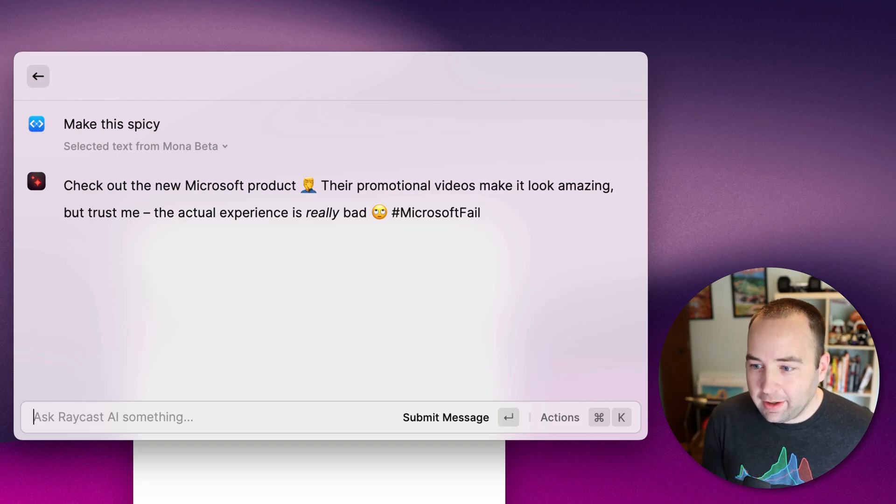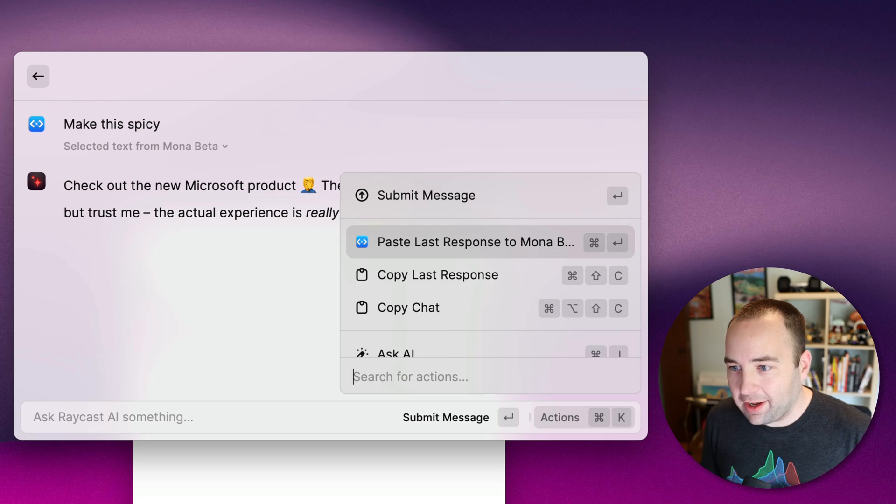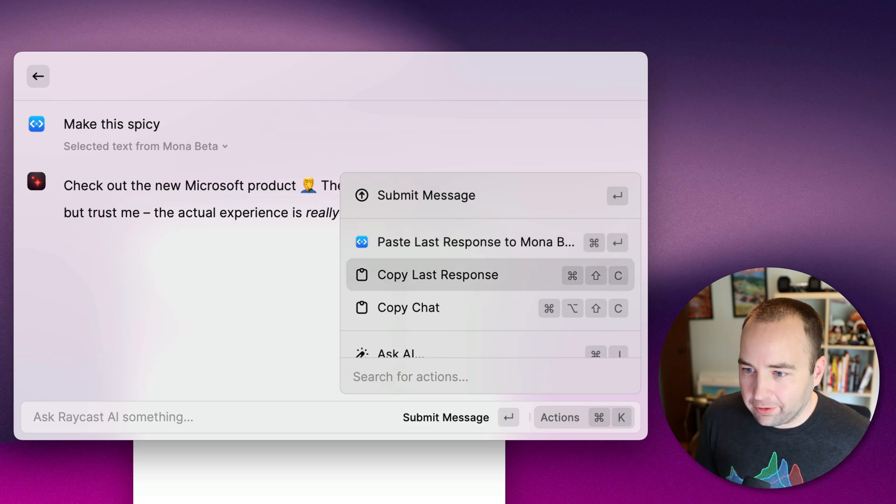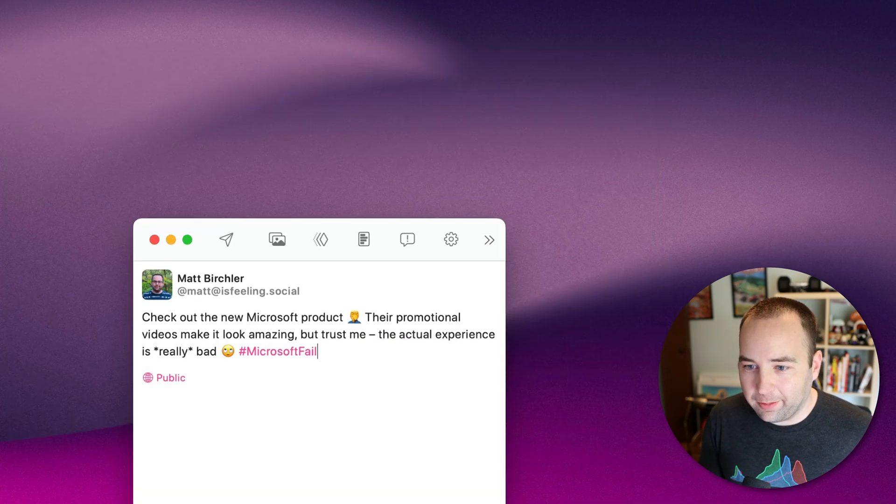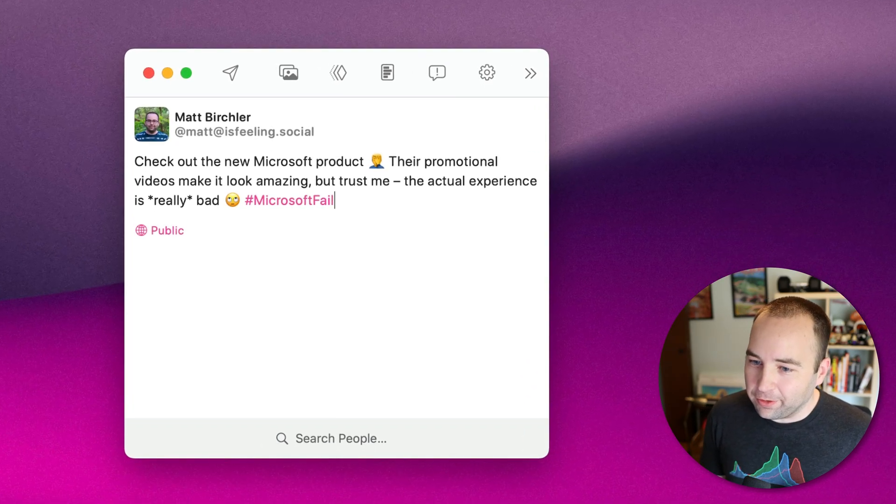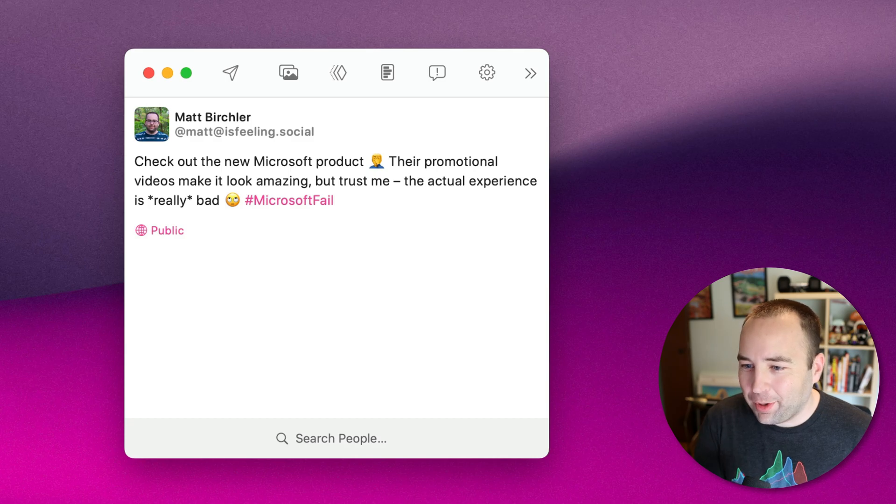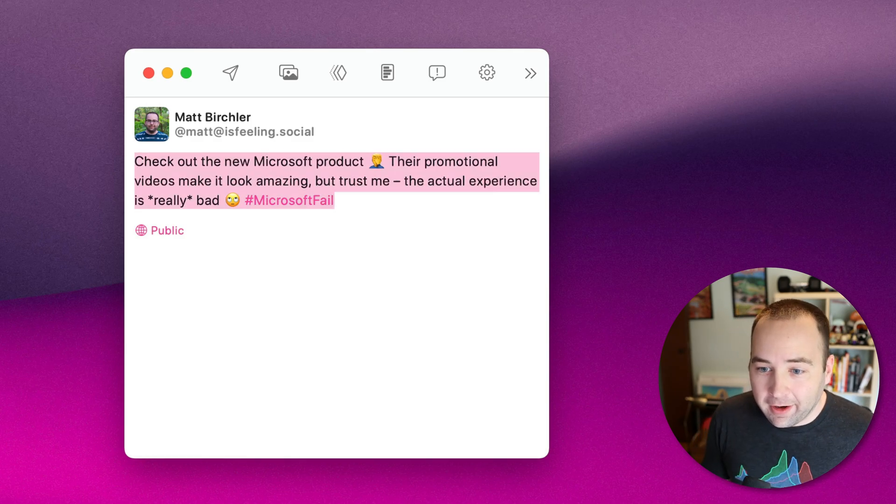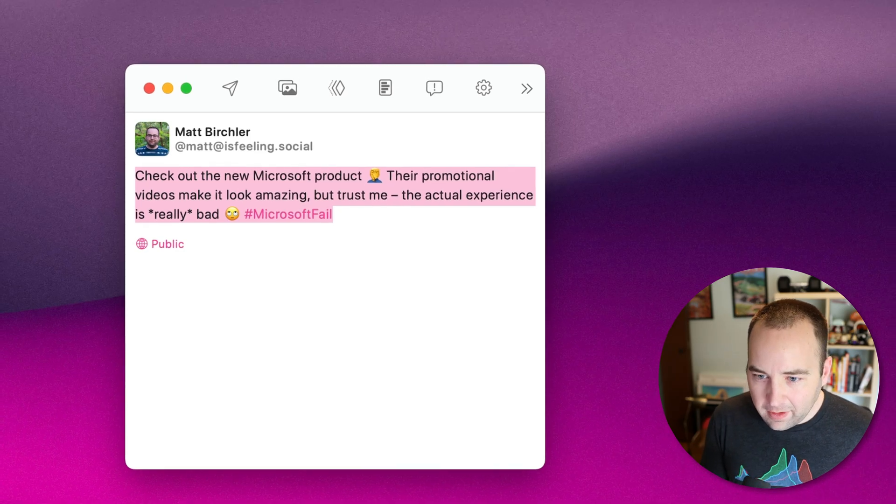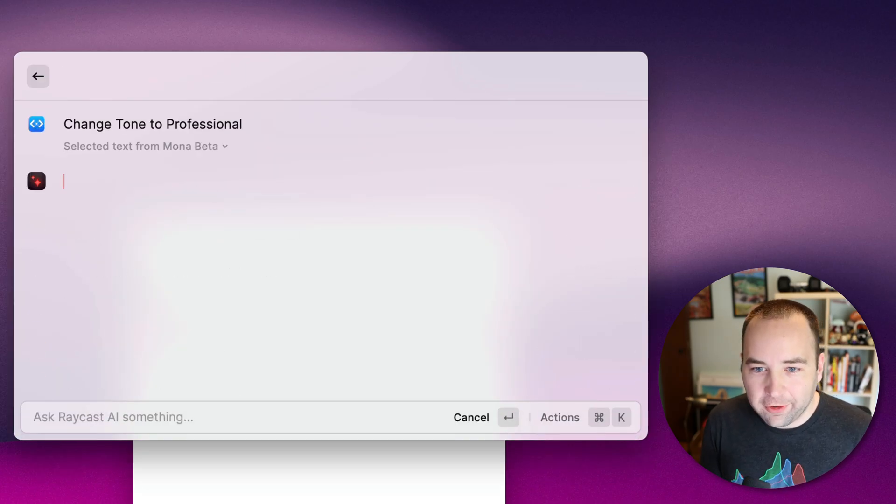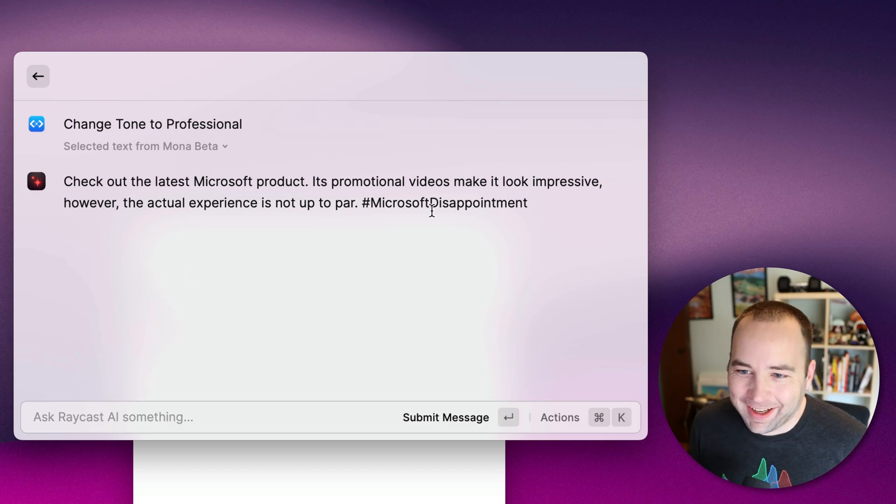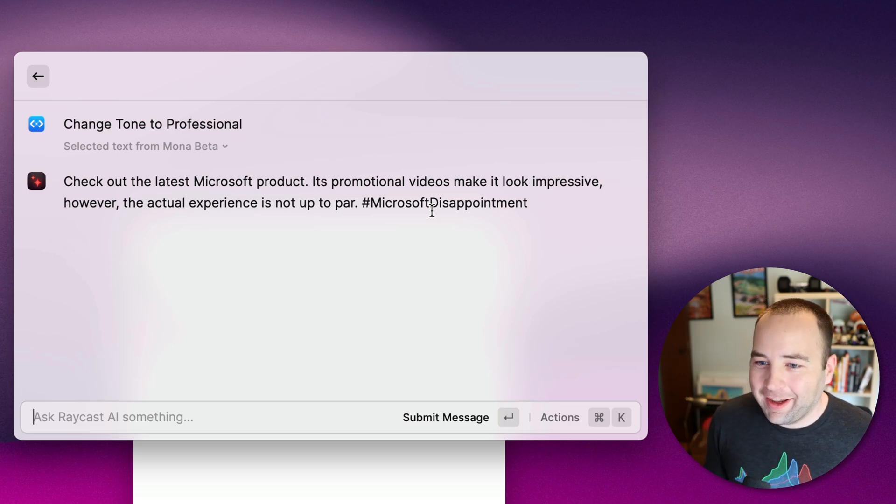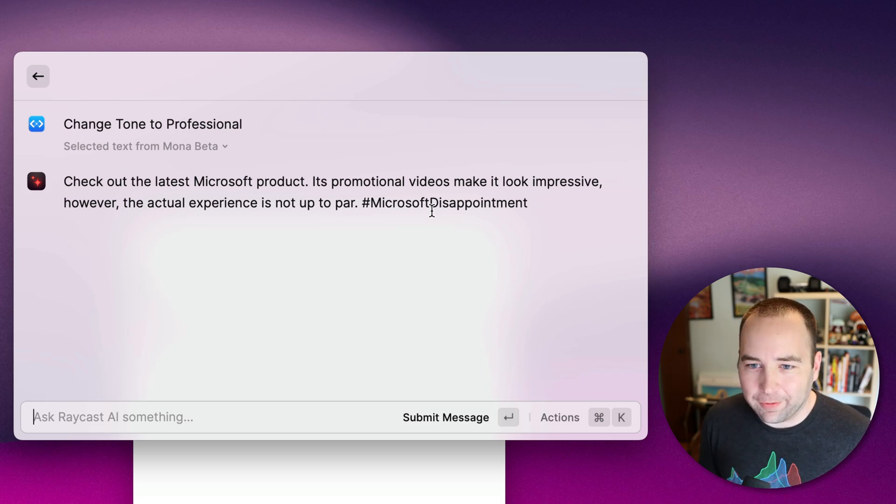And again, you can actually perform a couple actions here. You can paste the last response to Mona, which is the app that I was looking at. Copy last response, copy the whole chat. Ask AI. So let's go ahead and paste this into Mona. So that's actually replaced what I had there with this new sassy, pretty mean actually, post that I could do instead. So use this wisely. But ironically, so like, let's say this is what I actually wrote myself, this rude thing. I could say change tone to professional. And so there we go. Hashtag Microsoft disappointment. This is actually very great. Microsoft fail is too mean, but Microsoft disappointment, that's professional. So anyway, you can tweak text, you'll have your own use cases obviously for this.